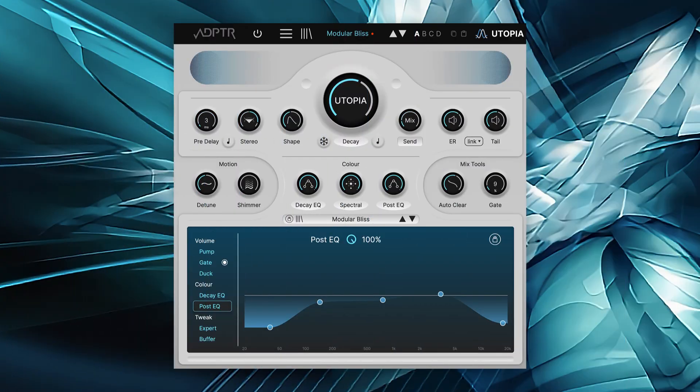Utopia is a spectral reverb. As a result, you'll find some unique original controls to experiment with.